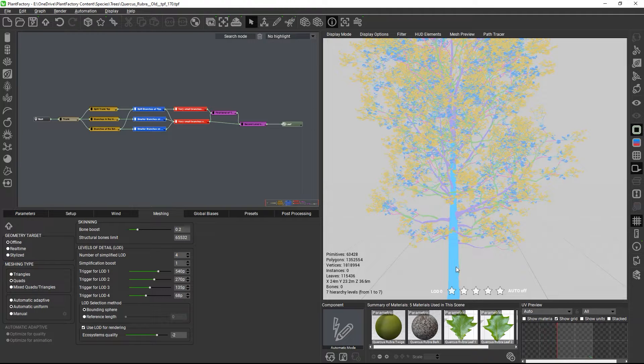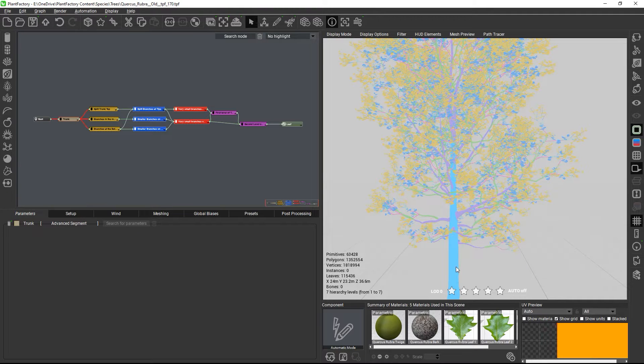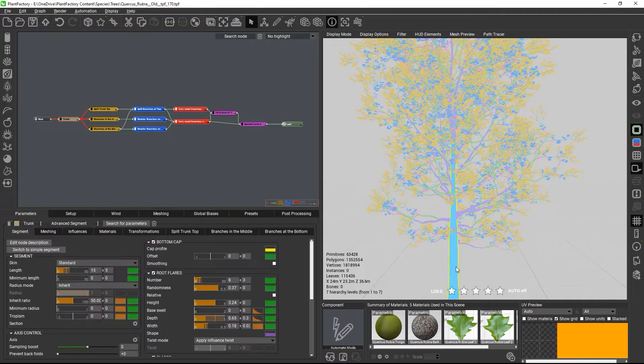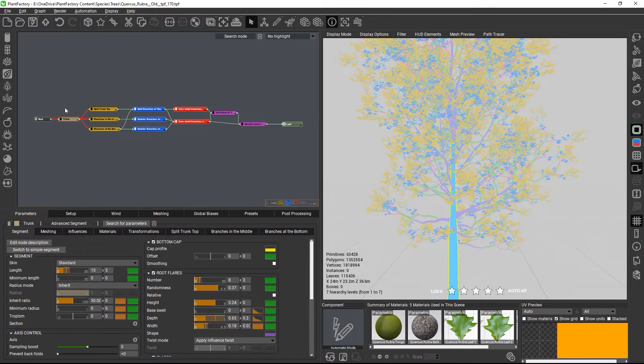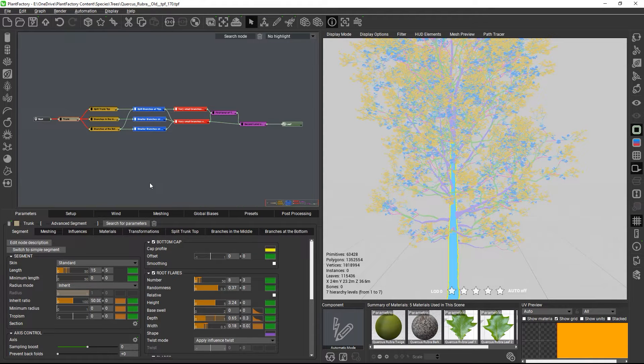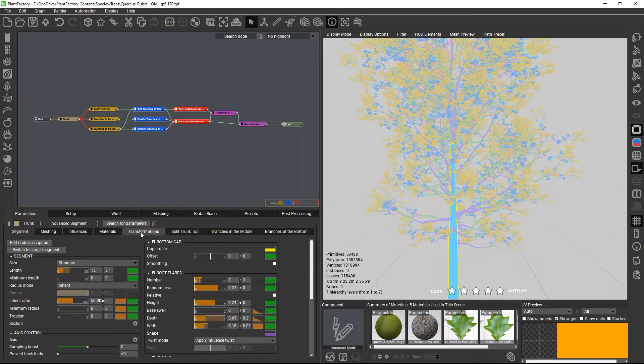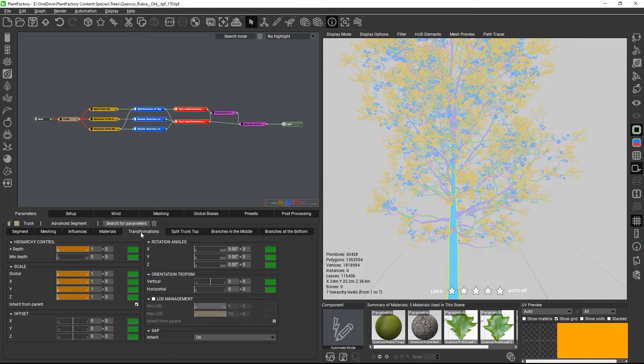To edit the hierarchy, we can select the plant part we want to edit in the viewport, which will automatically select the corresponding node in the graph. And then we can edit the hierarchy settings on the node's transformation tab.